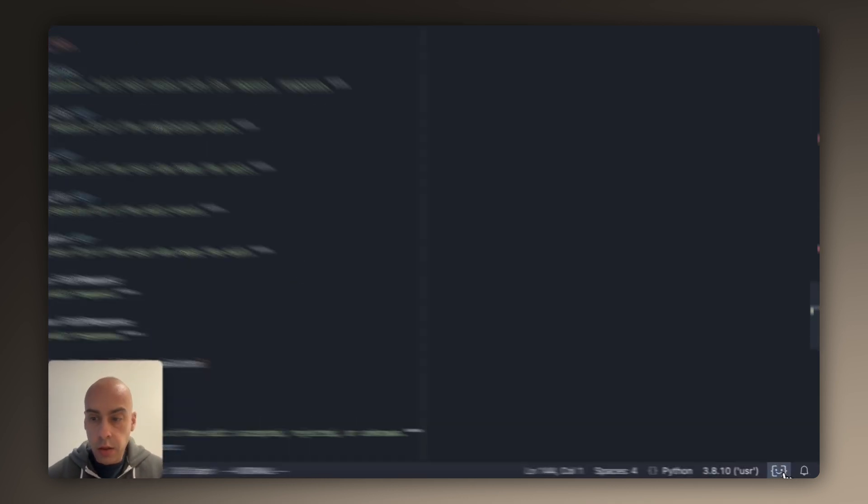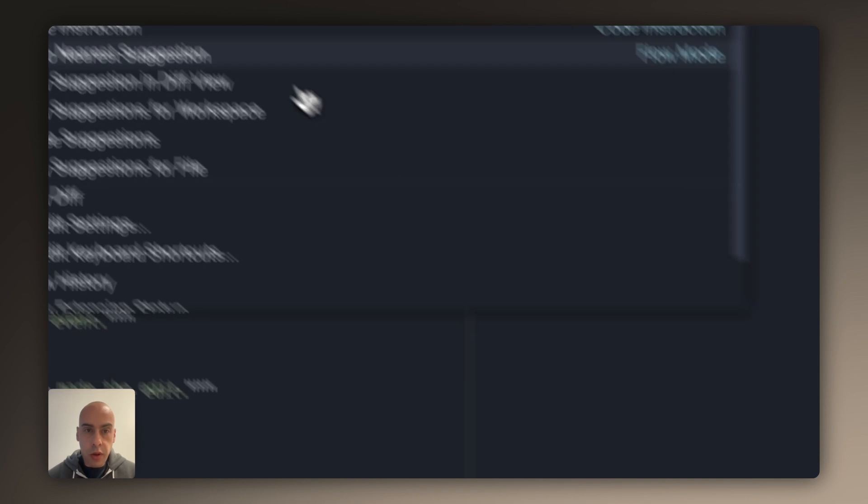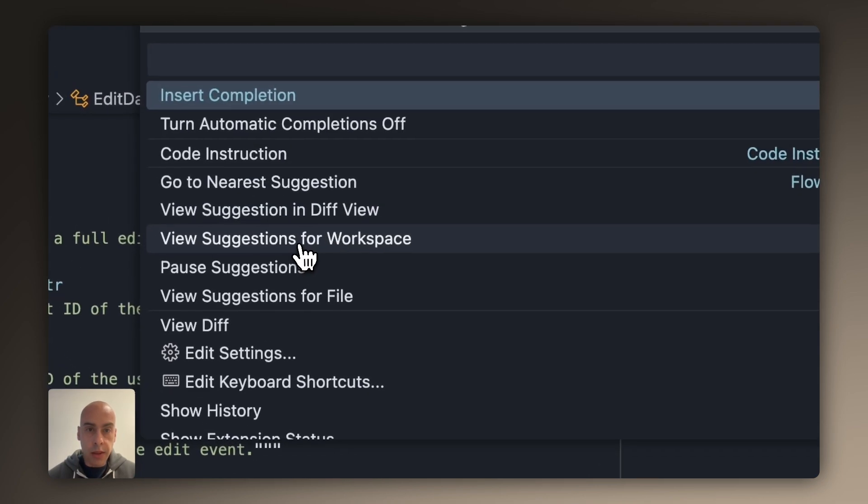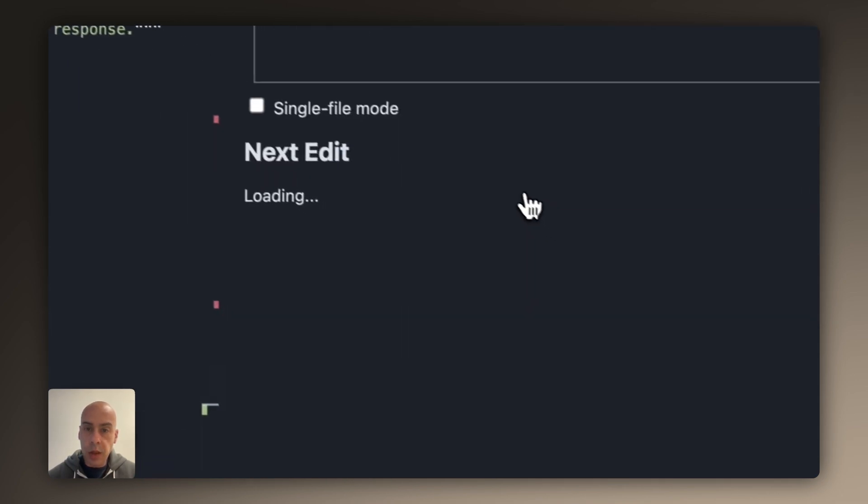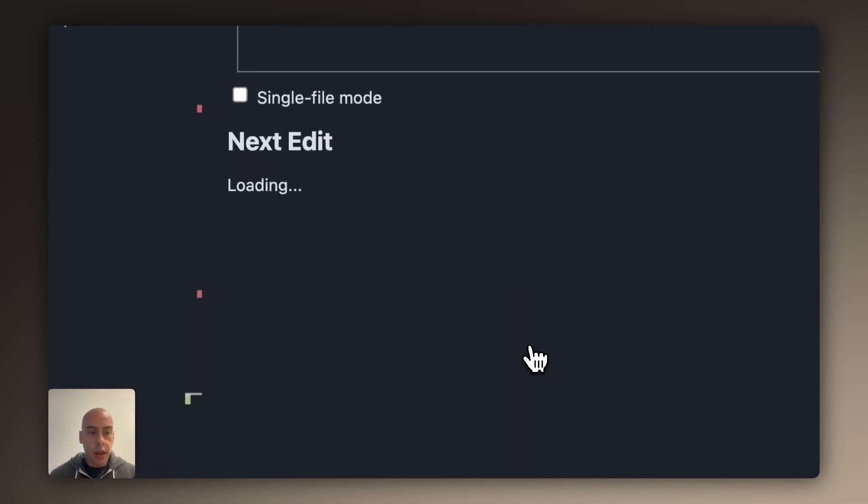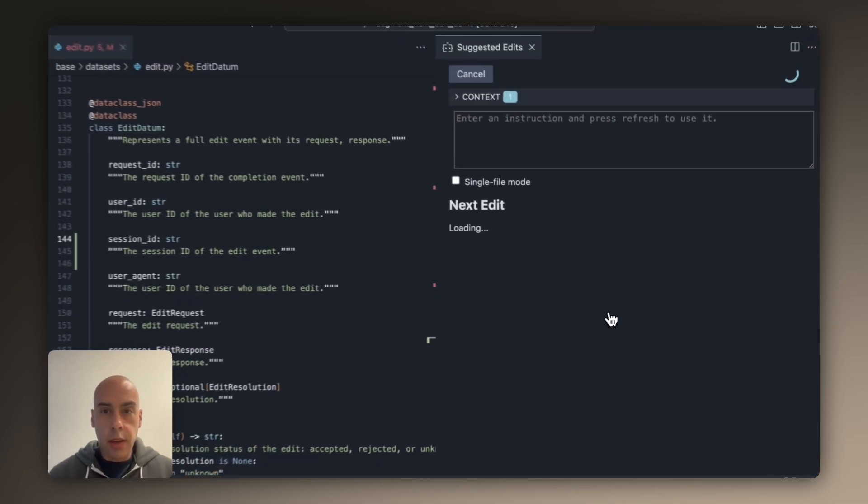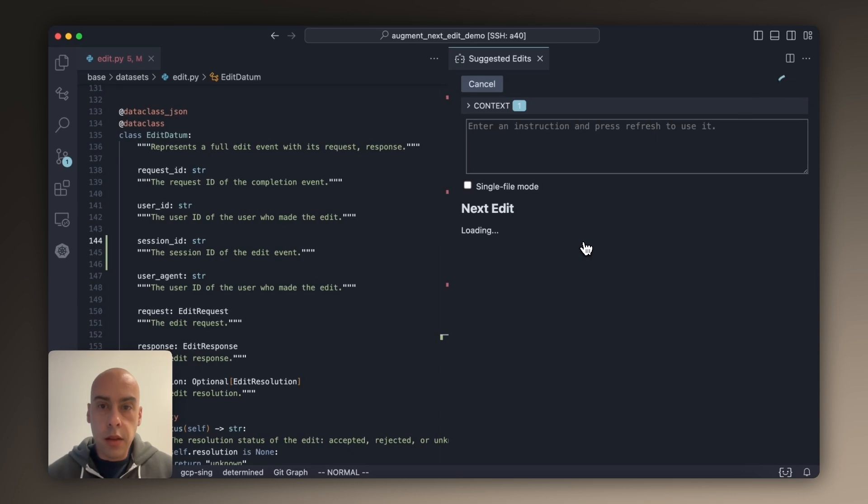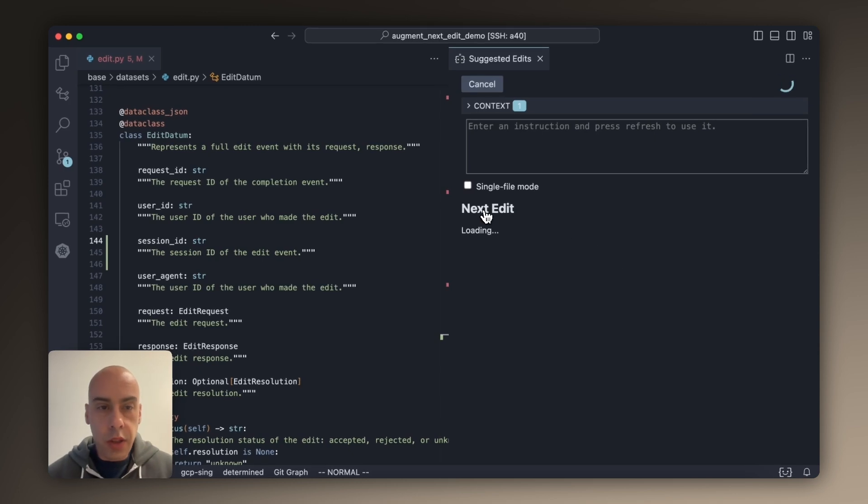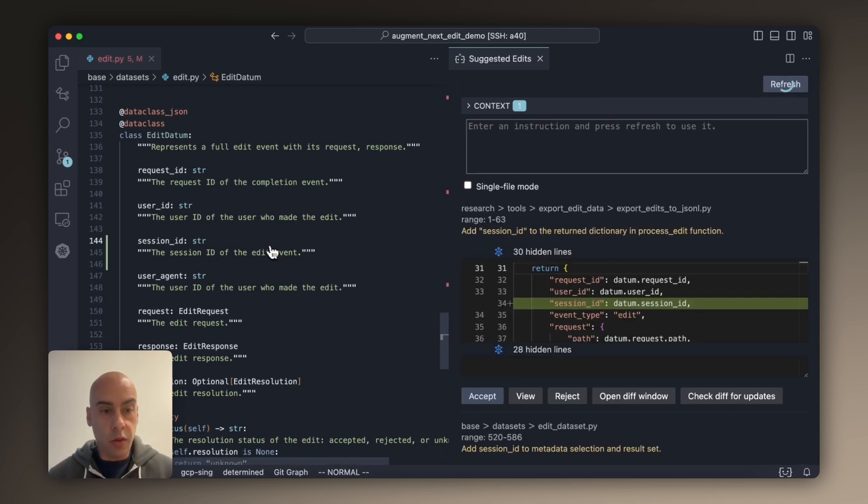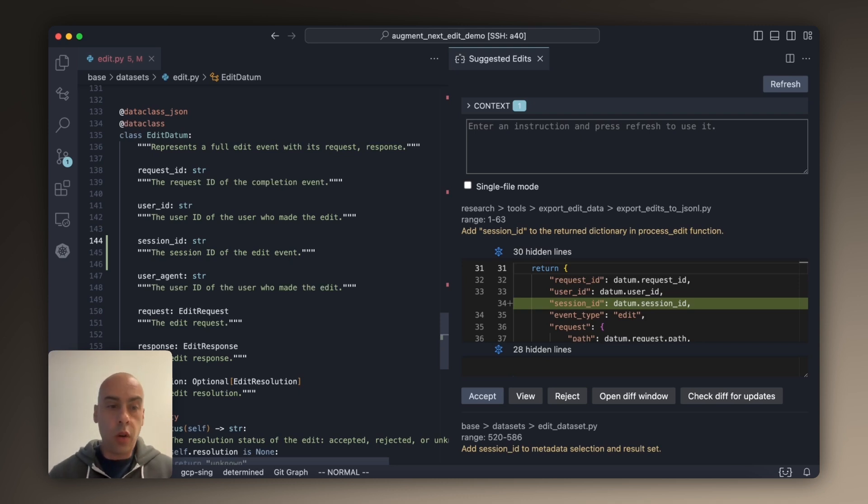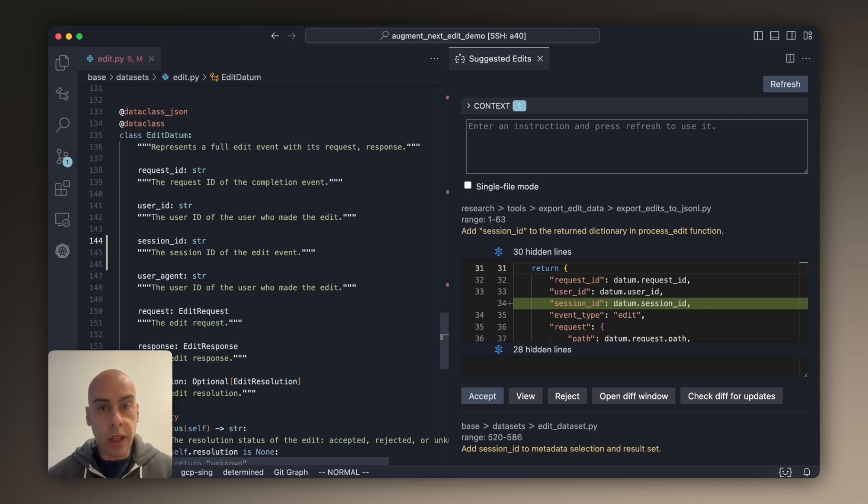So instead, I'm going to pull up our suggested edits pane. And this feature looks at the changes that I've made so far and then tries to predict across the whole code base what other changes do I need to make in order to complete my task.